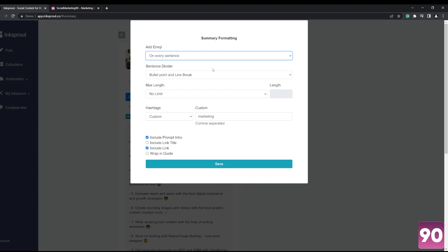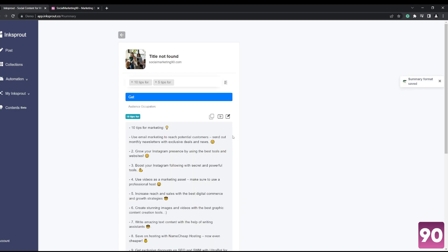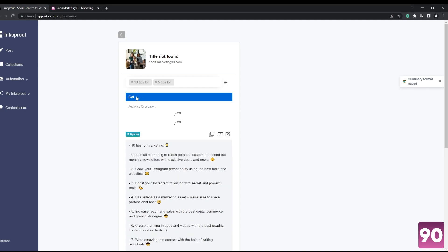you can actually edit the emoji. So if you want it to be strictly business, you can just select none. But I do know that a lot of people are more attuned to finding emojis in posts, so you can go ahead and select that. You can even automate hashtags. So I'm just going to go ahead and click select and click the get button right here, and once again it's going to automate it...